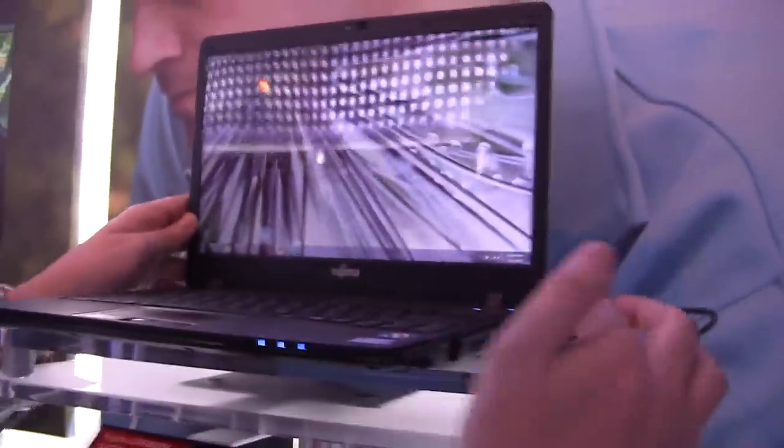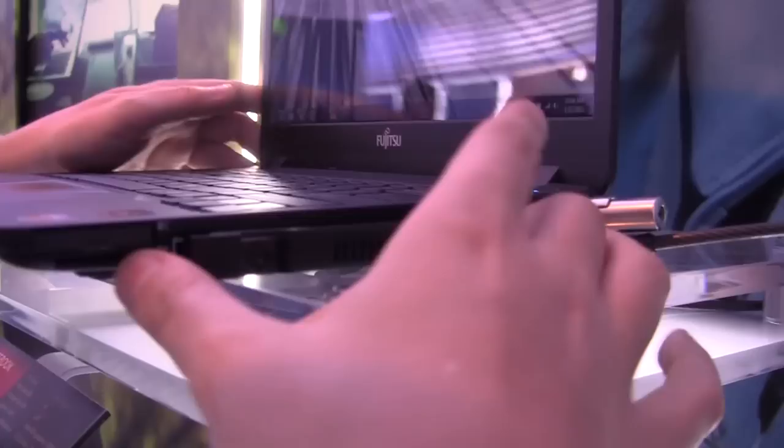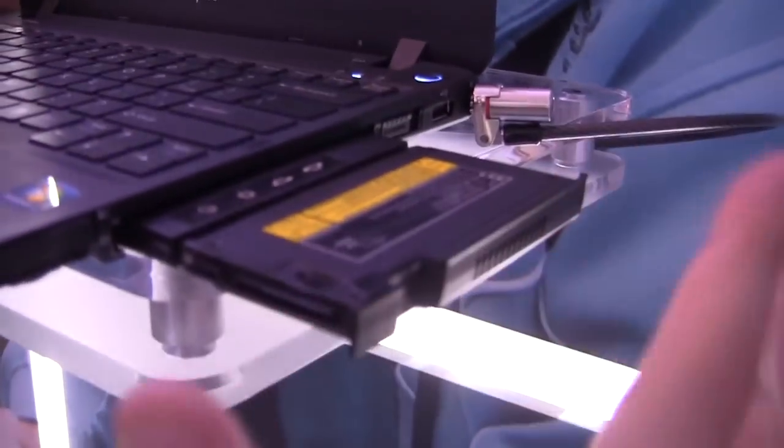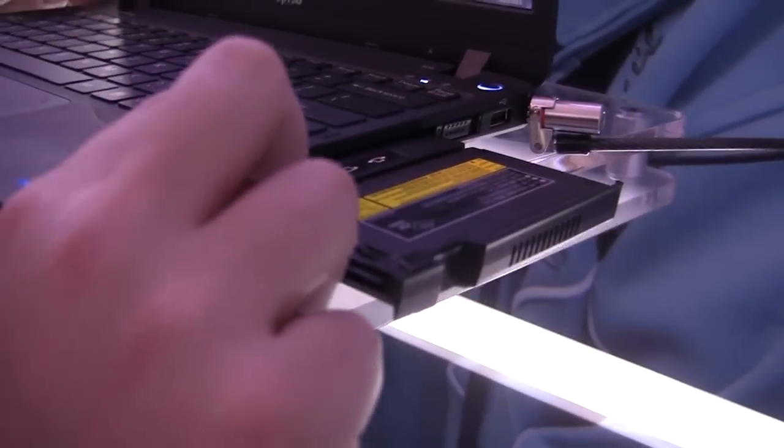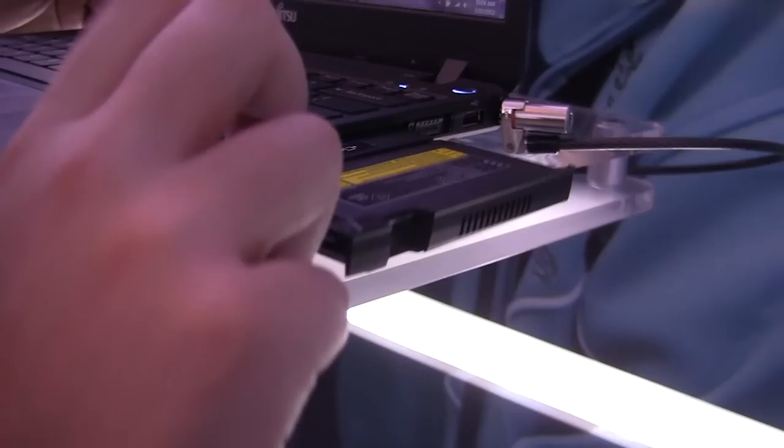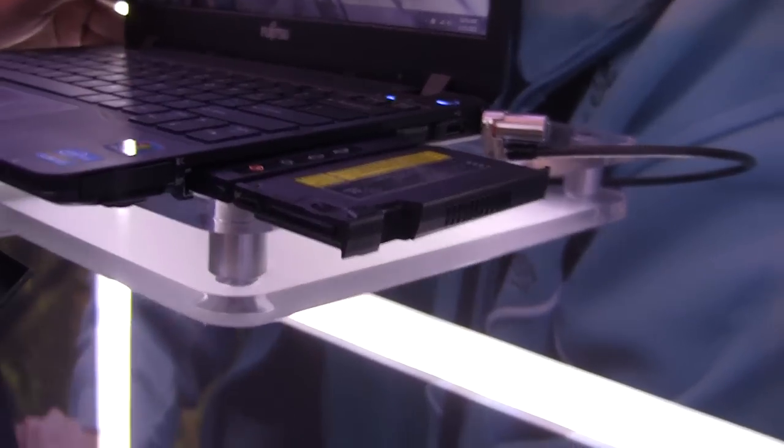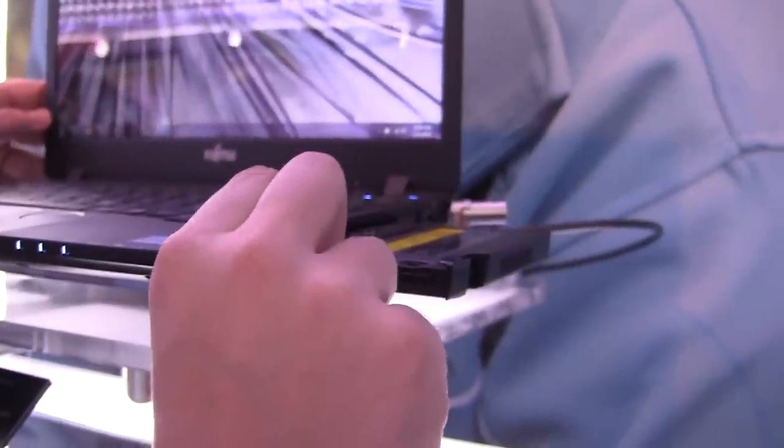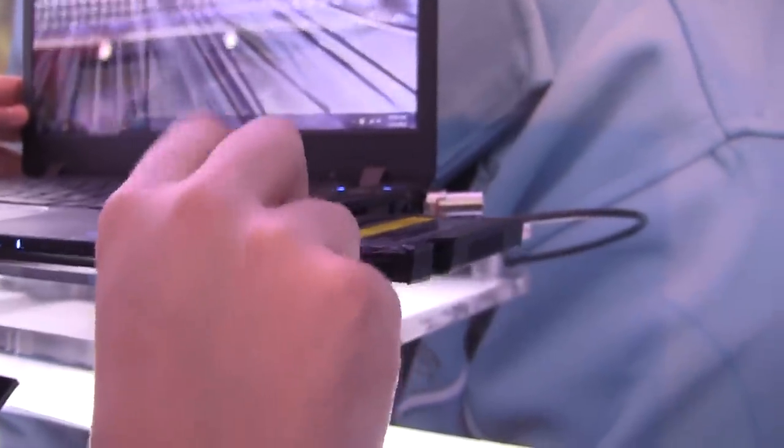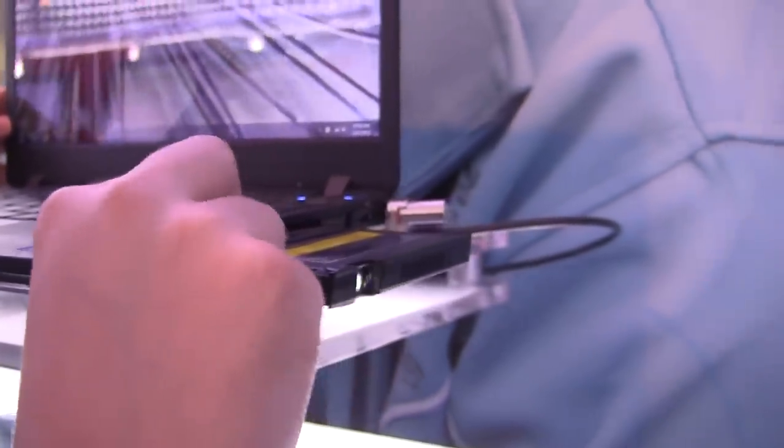But let me show you something, because over here on the side, what this is, is something absolutely new. This is a projector. Hold on a second. Now look at this.